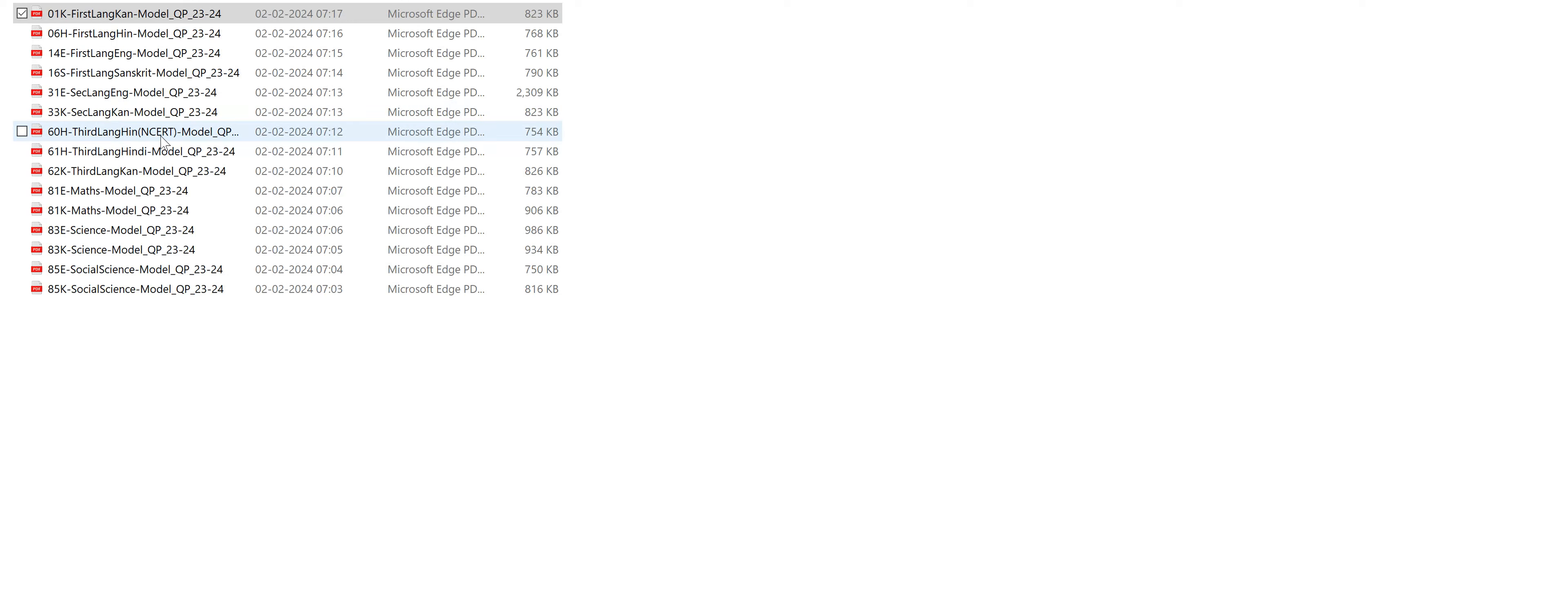This is for NCERT syllabus students. This is third language only Hindi. And then we have third language Kannada.